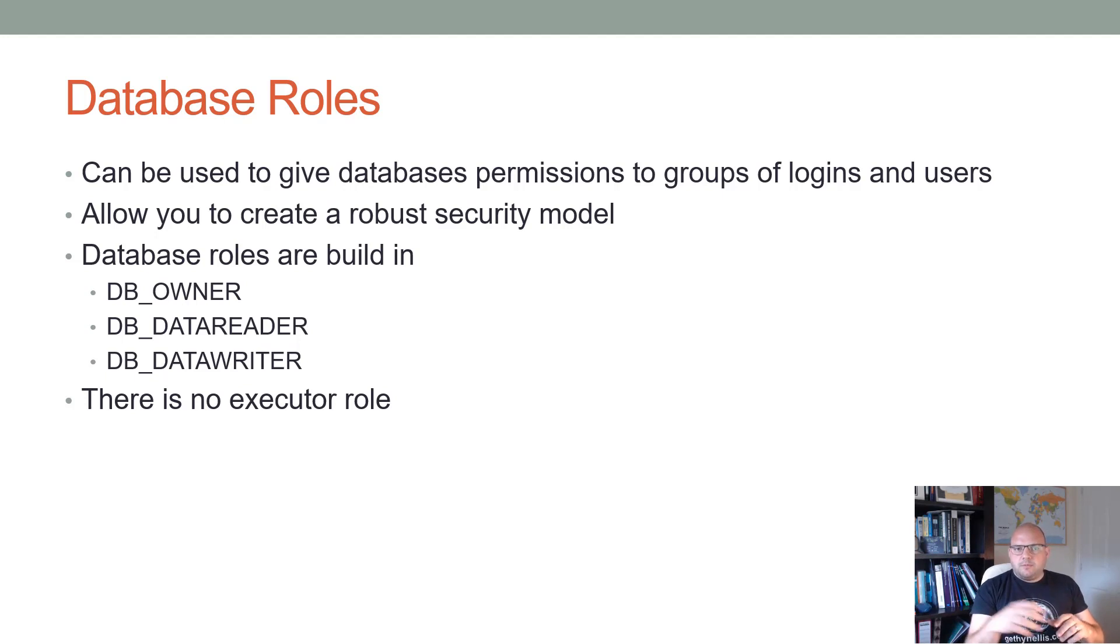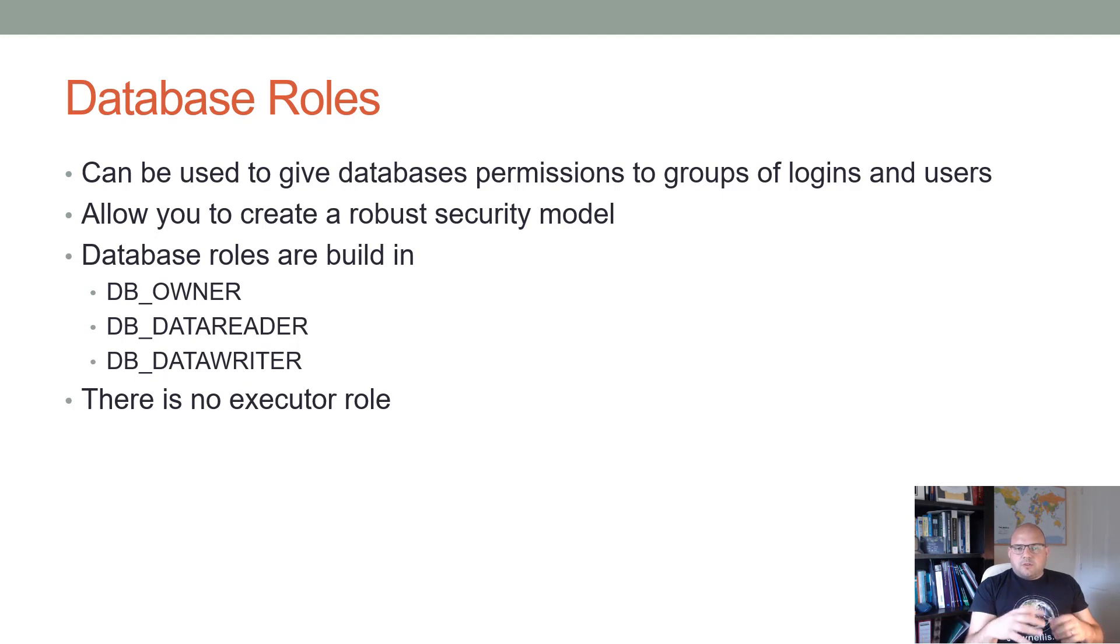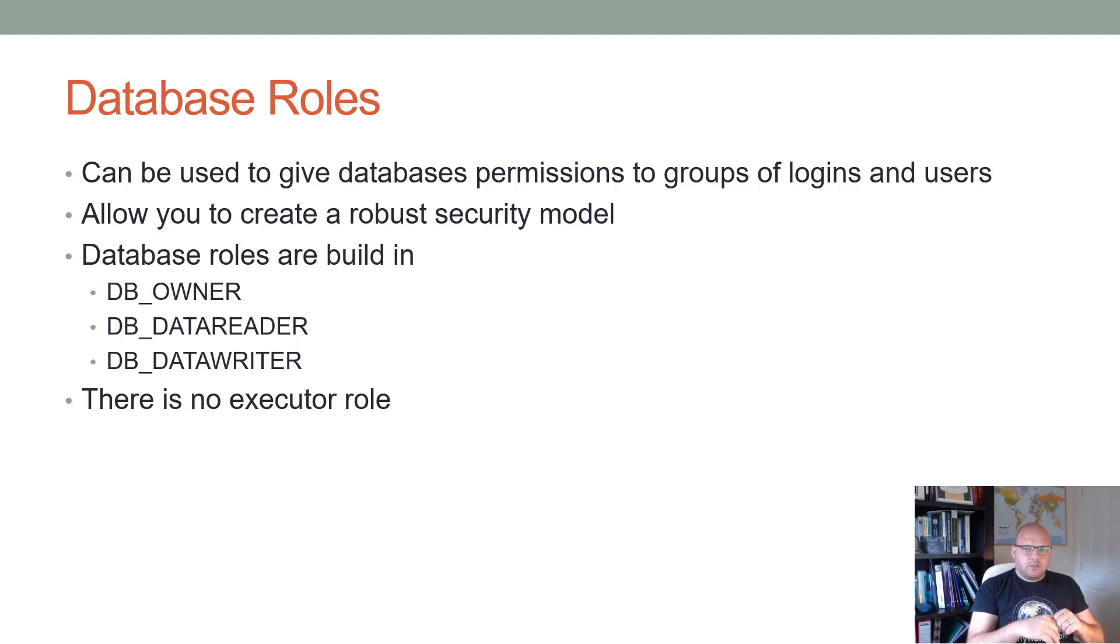Give the various permissions needed against the database to your sales team and then as sales members want the same set of permissions as their colleagues, you can add them into that role. So you can build up a robust security model.